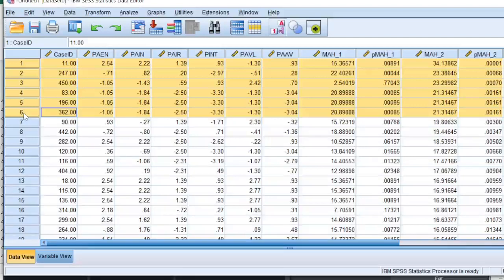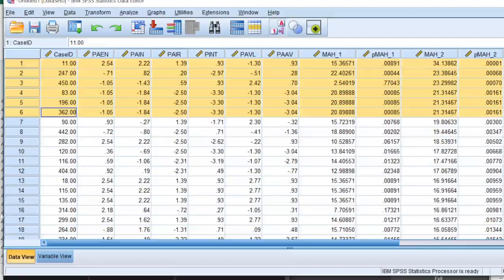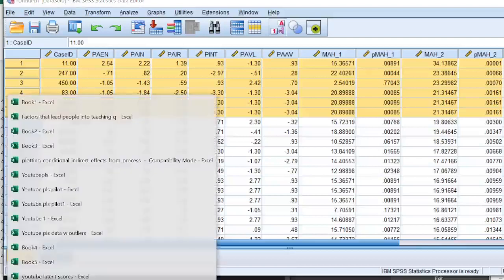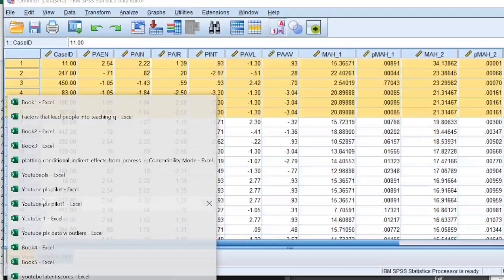It's 11, 11, 247, 450, 83, 196, and 362. Now the case numbers that we have noted here, we will remove them from our CSV file that we have with us, and I have it here with me.